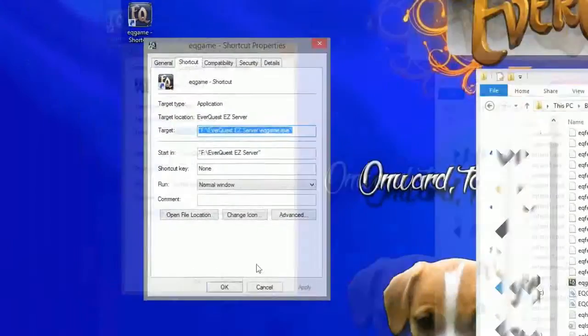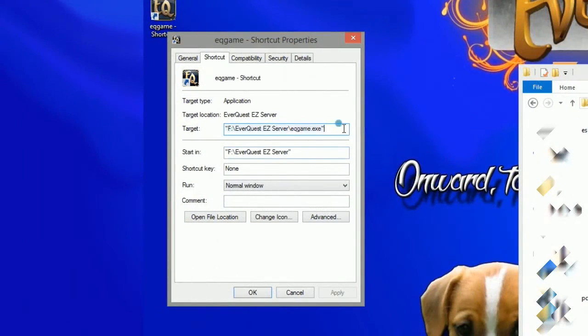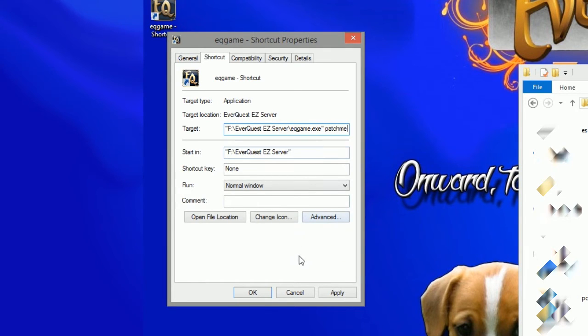Next, right click the shortcut and select Properties. At the end of the target file line, add a space and then Patch Me, all in one word. It should look just like this.